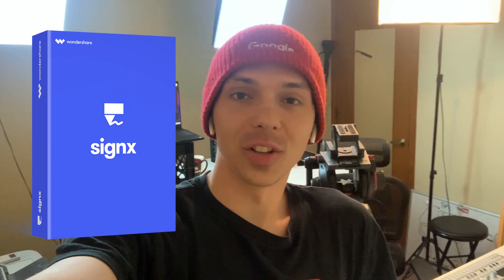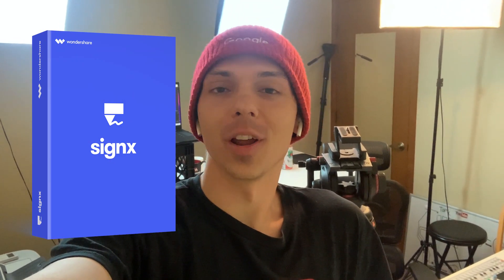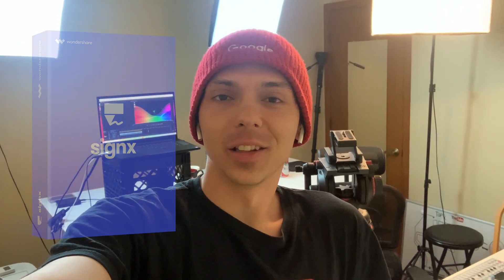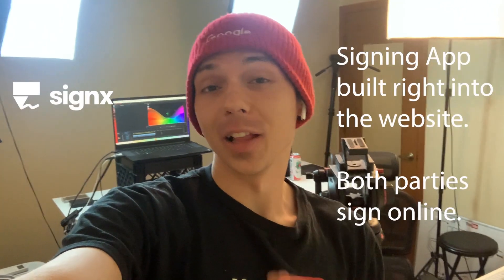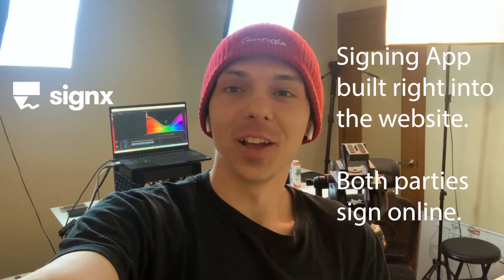When somebody sends you some kind of agreement or a lease or something for you to sign, this will allow you to sign electronically online.